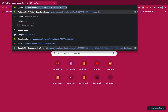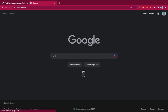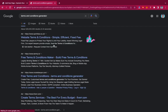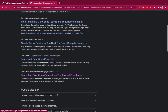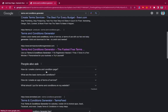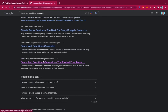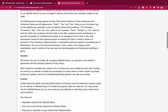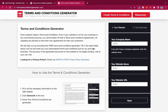I'll go to Google and search for 'terms and conditions generator.' There are many options, but the one we're going to use is termsandconditionsgenerator.com. I'll open it in a new tab. This is the website you can use to generate a customized terms and conditions for your website.